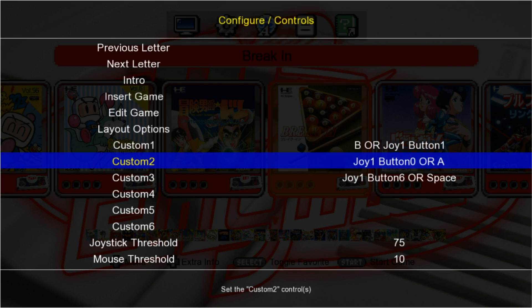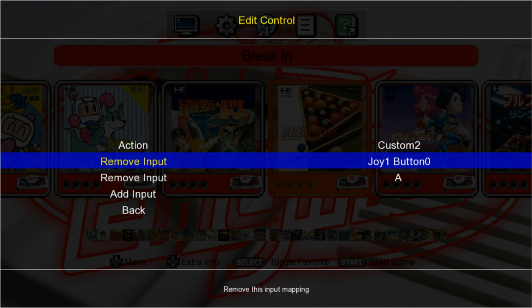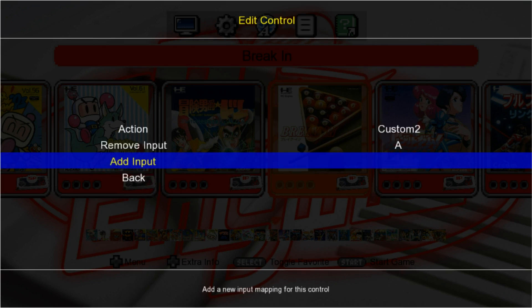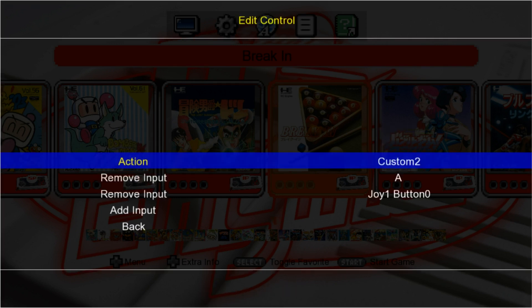Custom 2, we're going to use the A button on our 360 controller if that's what you're using. I'm going to remove the Joy 1, add Input, press Start, and I'll press A.